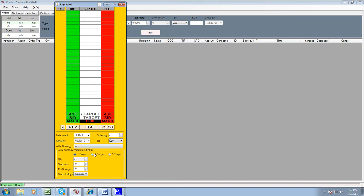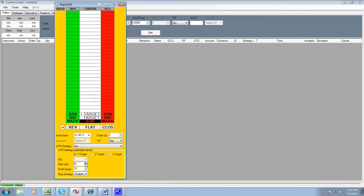The next thing we're going to do, because we have two targets, we're going to have one target, and we're going to use a 20 tick stop and we're going to use a 20 tick take profit.